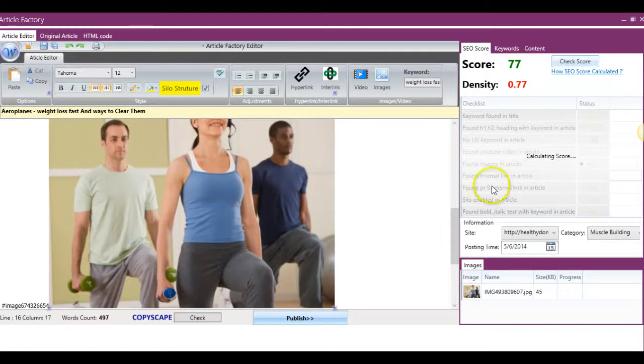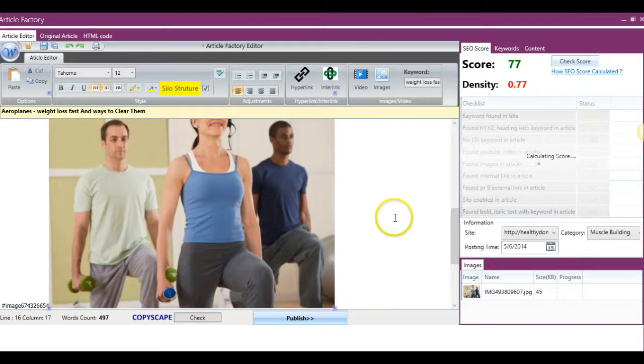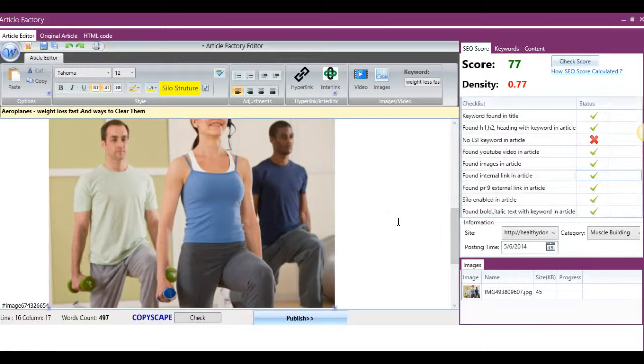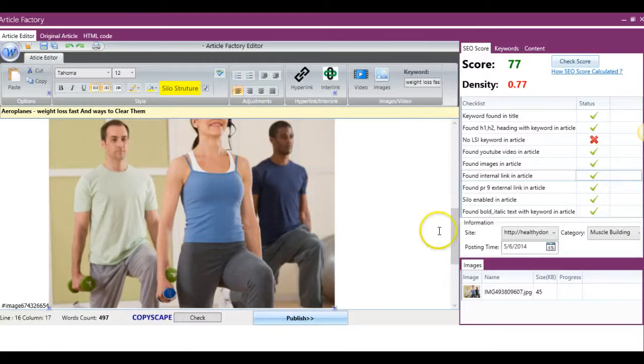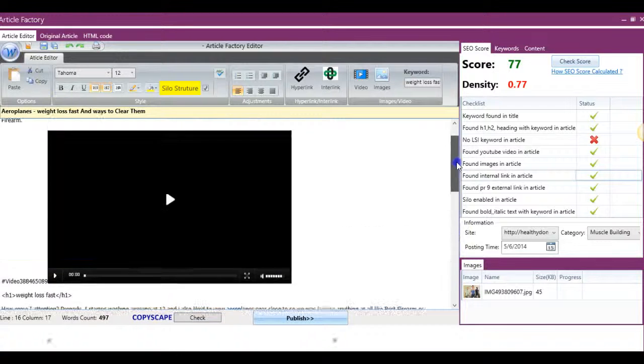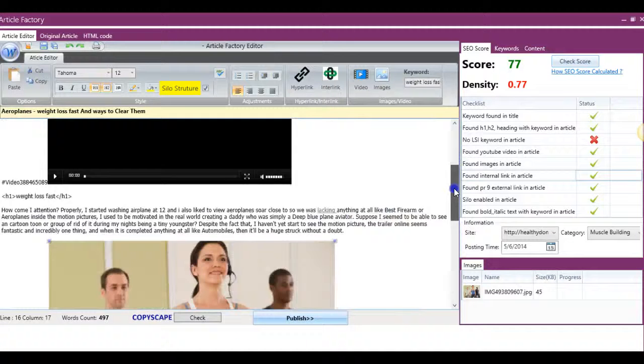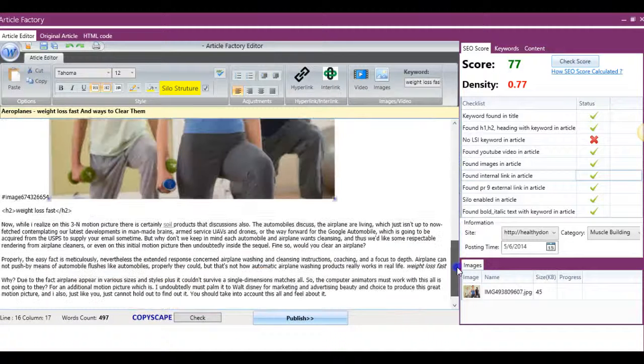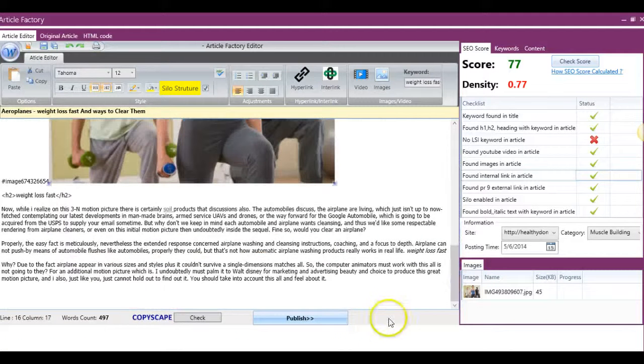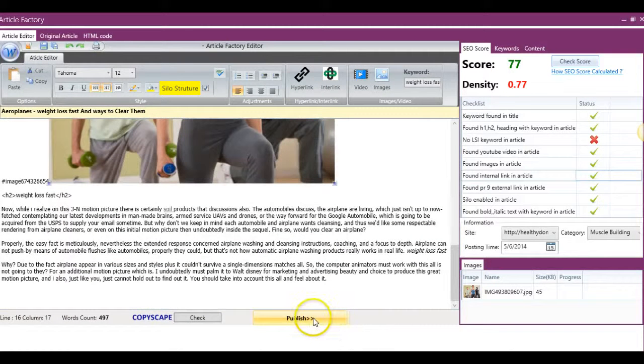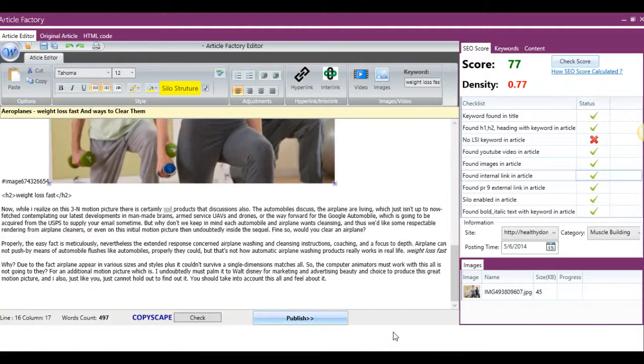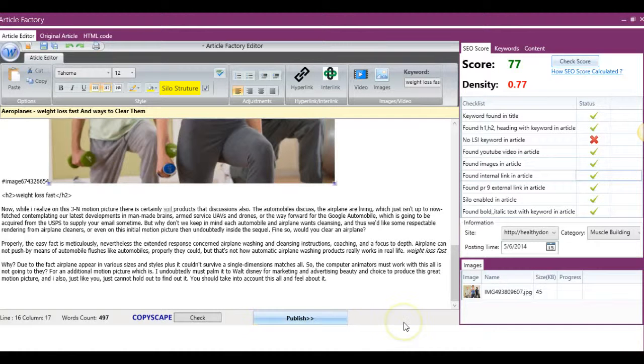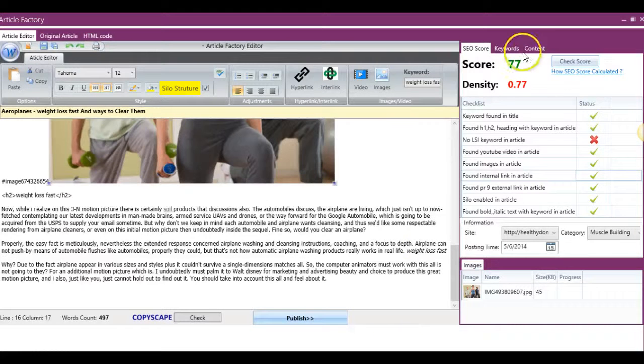All right, so it jumped up 10 points. And I accidentally clicked that again. But as you can see, we've made it extremely easy for you to come in here and automatically optimize your posts from inside Article Factory Pro. When you're done doing that, all you have to do is hit publish, and you are good to go.